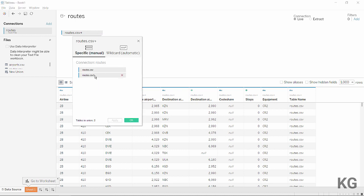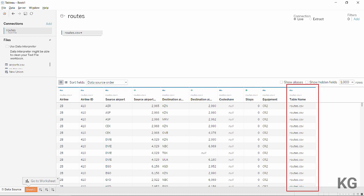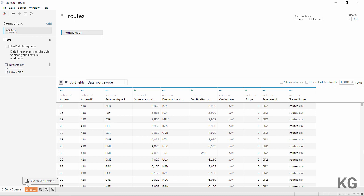By doing this, the data source changes its name to 'routes.csv+', indicating a union. You can edit the union to see that you have the same file twice — the second instance is referenced as 'routes CSV 1'. Importantly, Tableau automatically creates a new field called 'table name', which stores the name of the source table for each record.